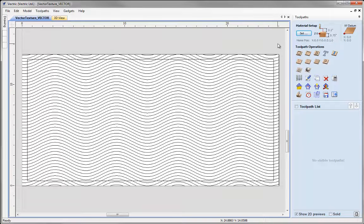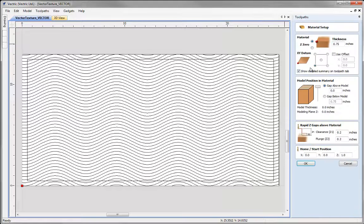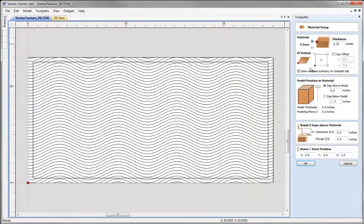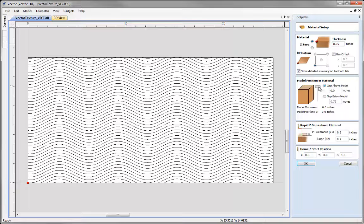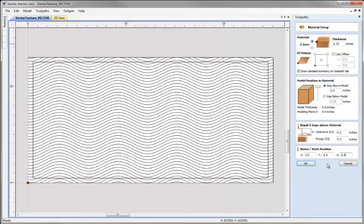As with all machining operations we should click on set to check our material setup first. We've got material thickness 3 quarters of an inch, Z0 off the top of the block, XY datum in the lower left. Model position is pushed to the top and we'll just adjust the home start position slightly.